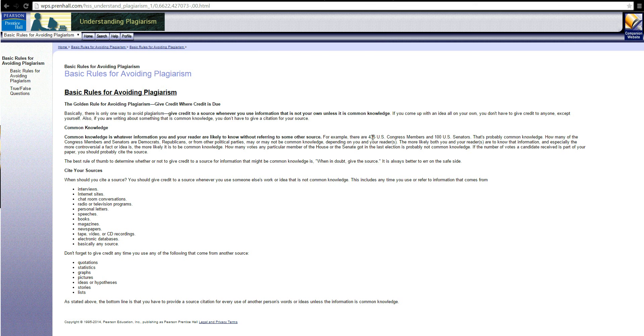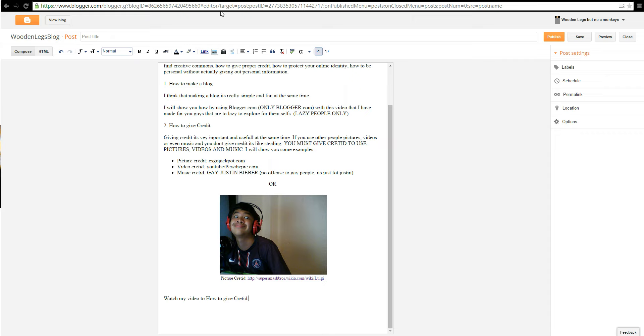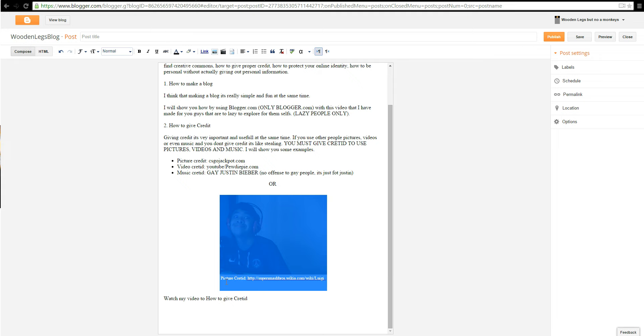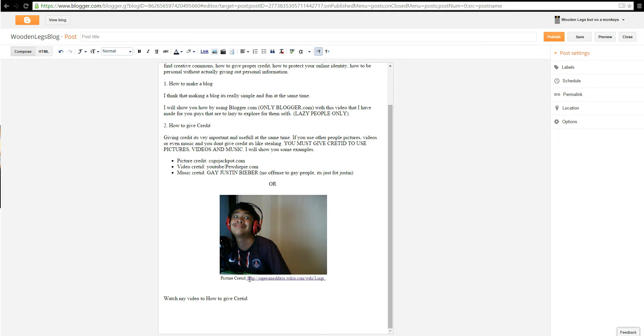You must give credits to pictures. So what you want to do, I'm going to share a few examples of giving credits. As you can see, I took a picture of a credit and you're going to say picture credit and put a link.